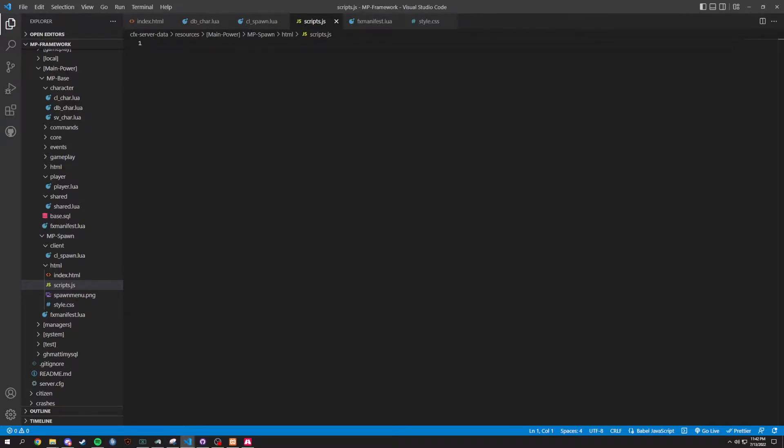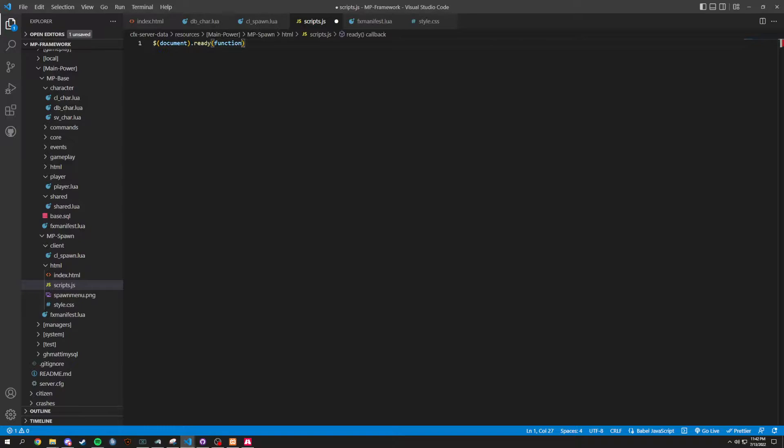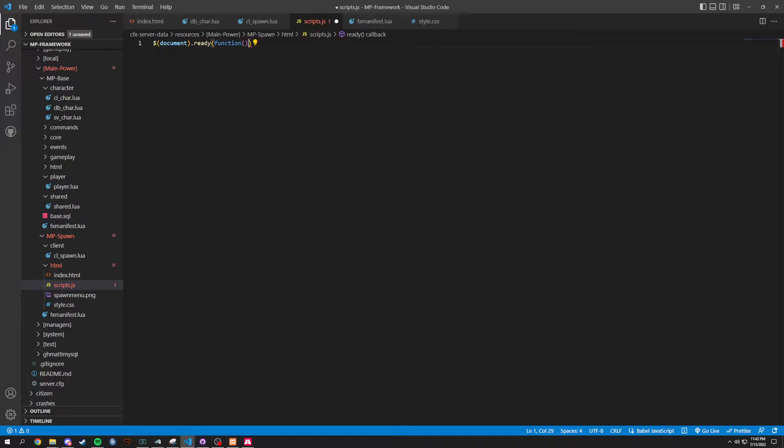First things first, we're going to start it off with a dollar sign, document, and then this is going to be a document.ready, and then it's going to be the function. Inside of the function, we're going to open that up and get us a nice bracket right after. Very beautiful.